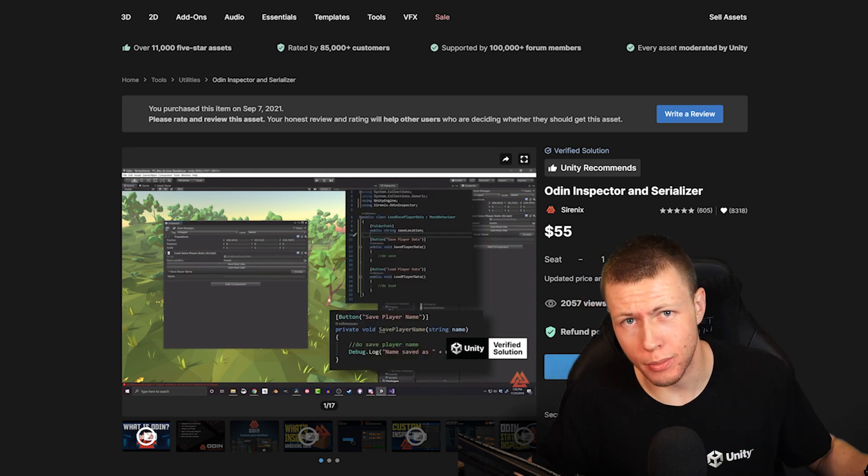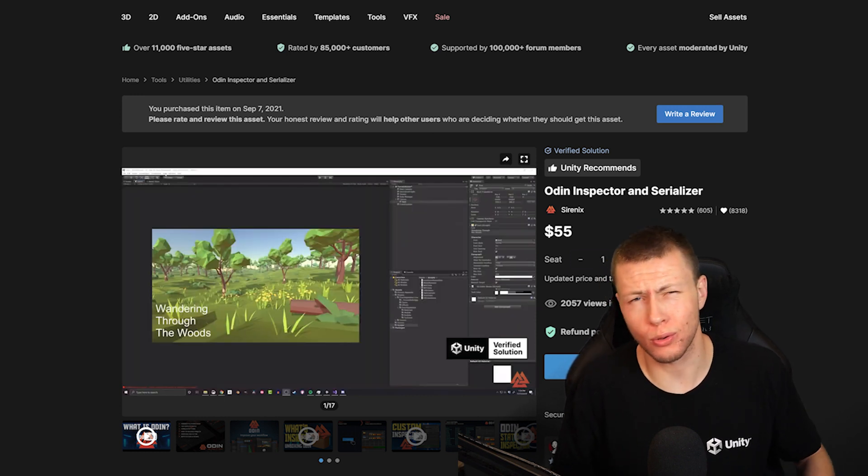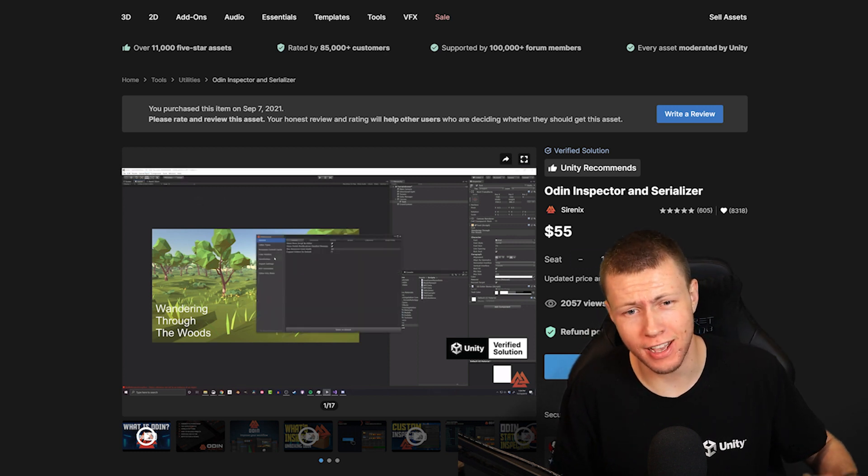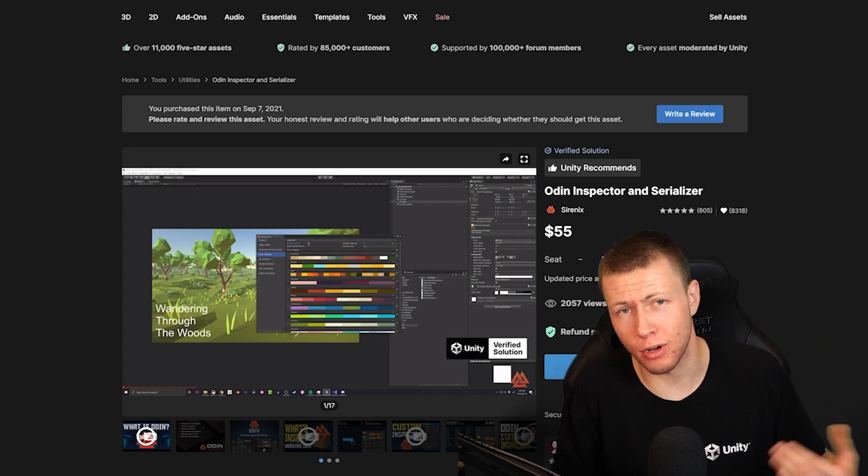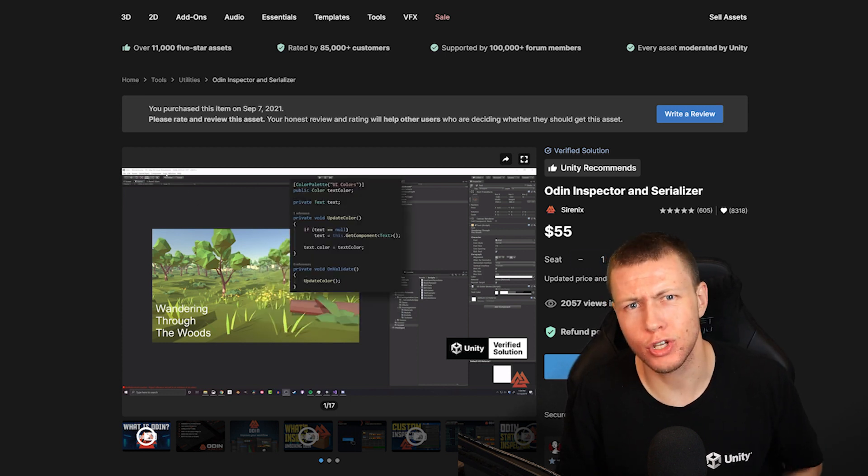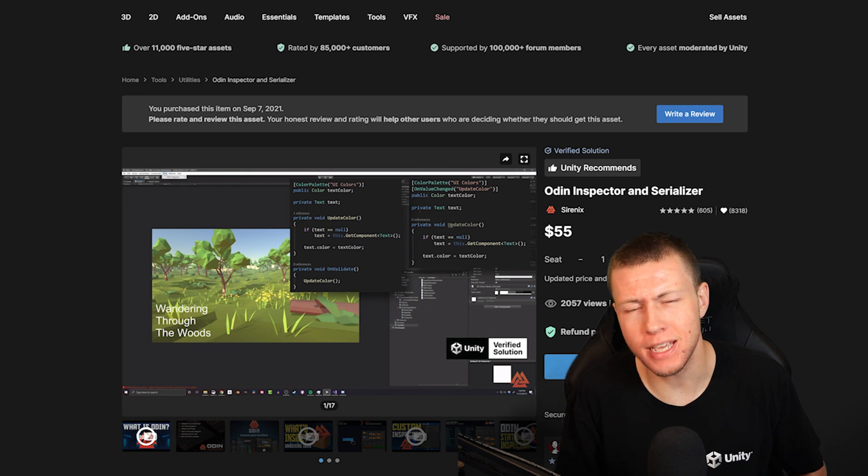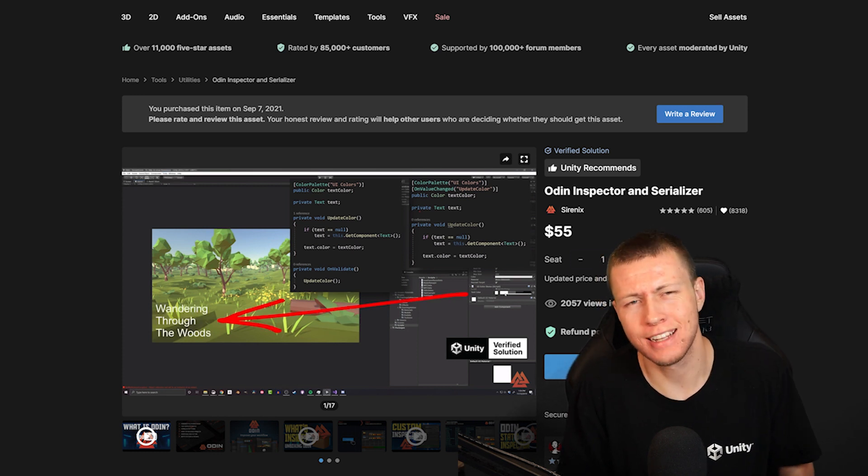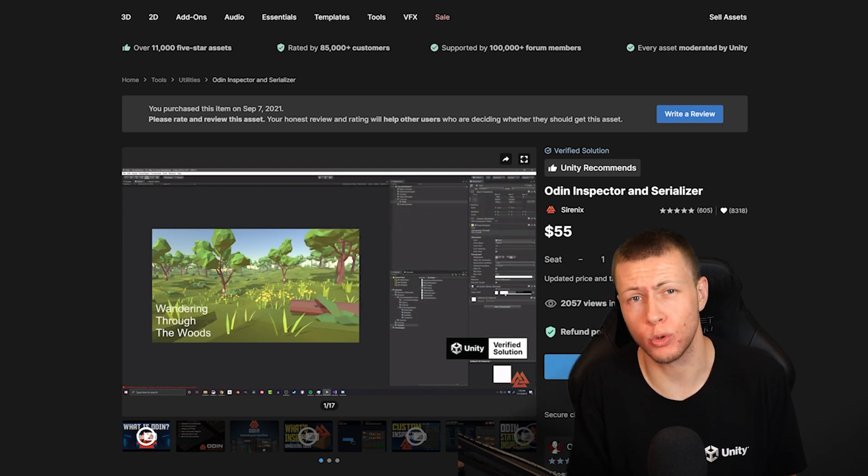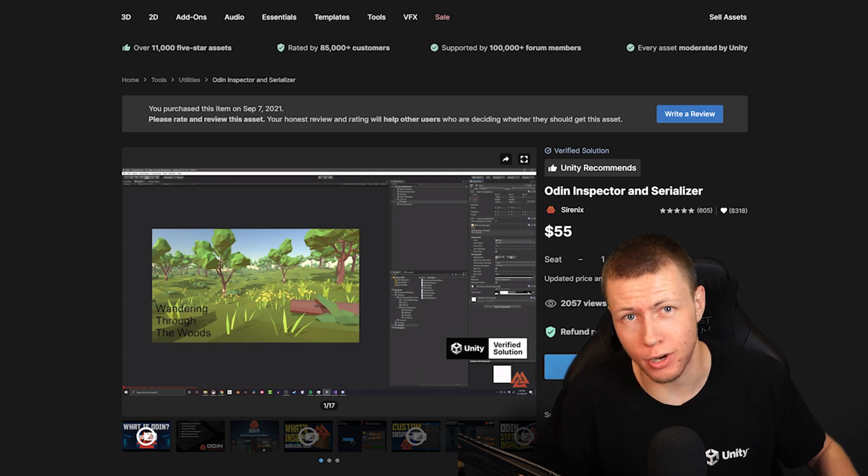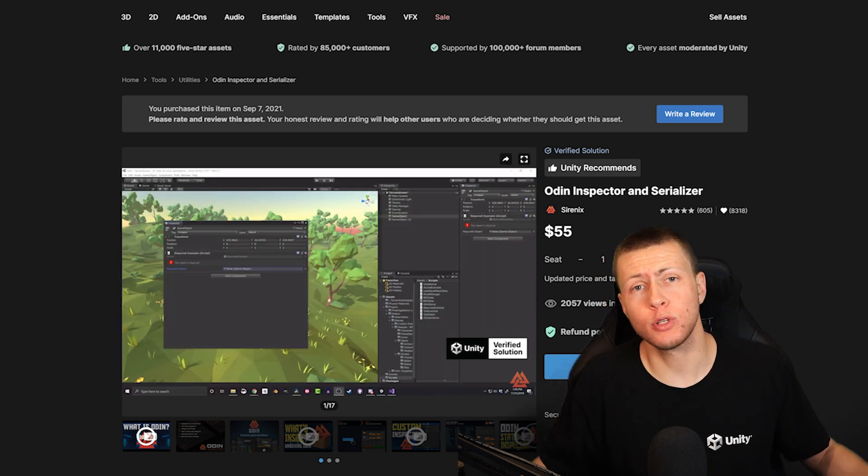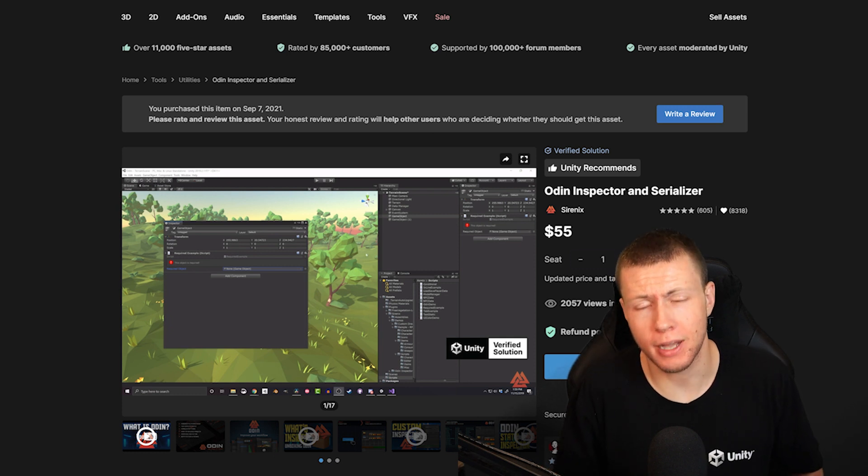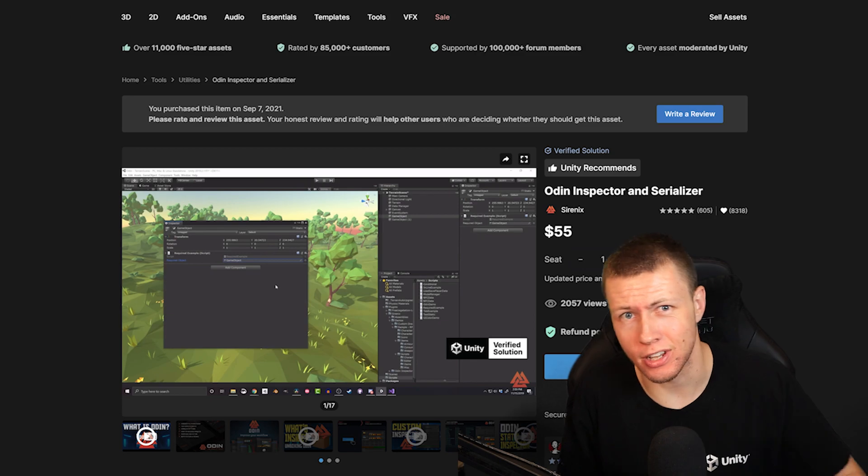So anyways, those are some of my favorite assets that are part of the sale. Not even close to all of them, because there are a total of 500 assets available for 50% off, and an additional 100 plus that are going to be available on flash deals going out throughout the sale. And once again, make sure you use code TurboMakesGamesBF22, that's for Black Friday 2022, to get an additional 10% off all orders totaling over $100. You can use that coupon code as many times as you like all the way up until December 7th. Anyways, do let me know which assets you're going to be picking up down in the comment section below. And I hope you all have a fantastic rest of your day and I'll see you in the next one.